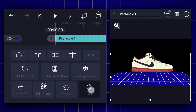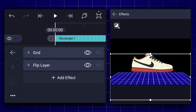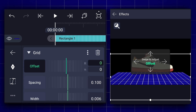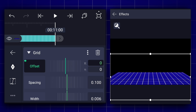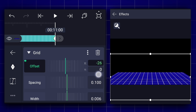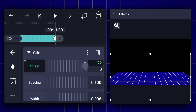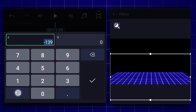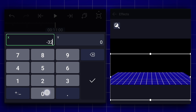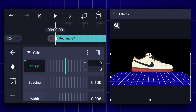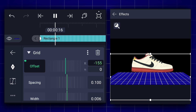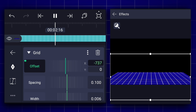Now select the line layer, go to effects, and expand the grid effect parameter. Here add the offset keyframe. Now at the last frame, change the offset X value to negative 3200%. Keep the keyframe curves linear. Now we have something like this — we will mask this layer later.